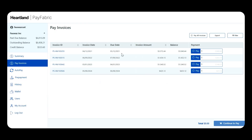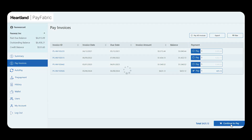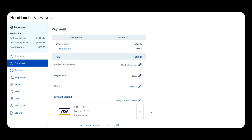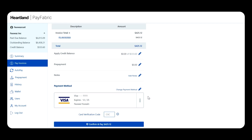I can select multiple invoices to pay or even make partial payments. For this example, I'm going to select an invoice and click the Pay button. Once I click, it will take me to my payment page where I can review what I'm paying and how much. I can see the invoice number and the amount I'm paying against that invoice, and I can also apply any credit I have on file toward this invoice.